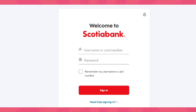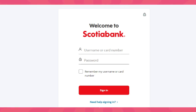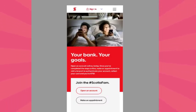How to open a Scotiabank account online. In today's video I'm going to show you how you can open a Scotiabank account online. Scotiabank is a Canadian multinational bank with branches worldwide. I'll guide you through the steps of opening an account online.